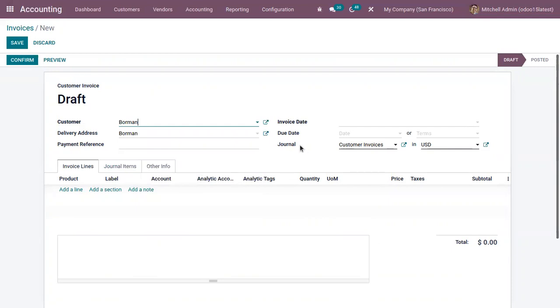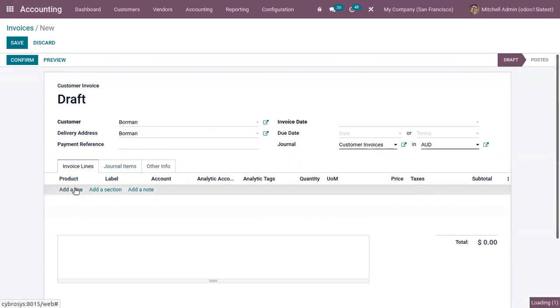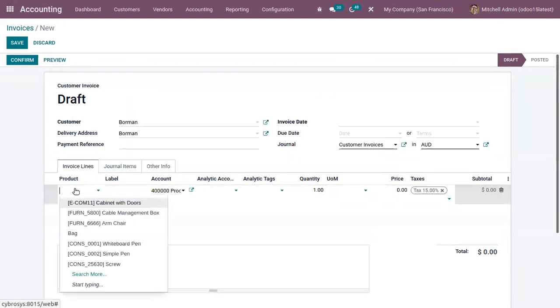Here you can see the journal in which the entries are posted. I'm choosing it as Australian dollar. Then here let me add a product.